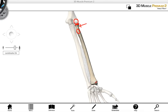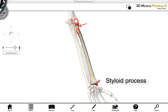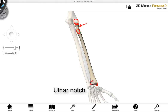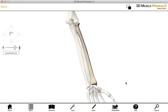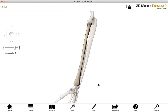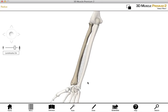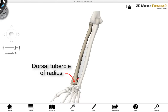The distal end of the radius is wider than the proximal end, and at this distal end we find the styloid process — this pointy projection here. We also find the ulnar notch, which is where the ulna articulates with the radius. On the posterior aspect of the radius, we find the dorsal tubercle of the radius. You can also see some grooves here on the bone, and these grooves accommodate some of the tendons of our forearm as they pass into the hand.